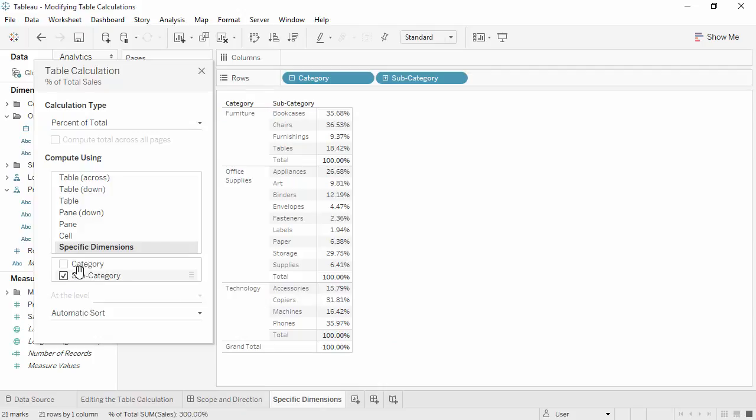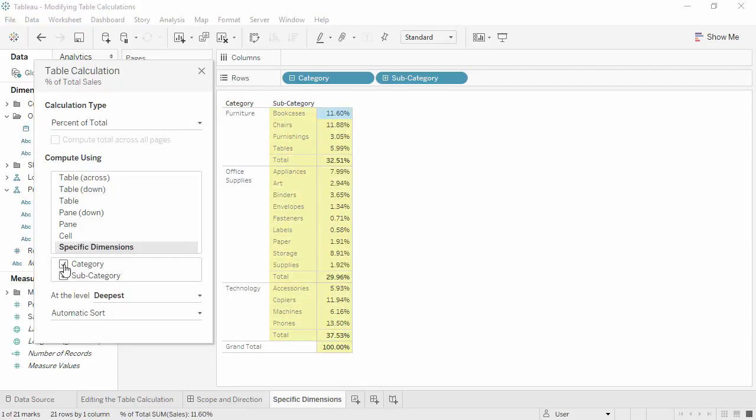If we check both subcategory and category, making them both addressing fields, we're back to being table scoped with no partition, and we see that phones are only 13.5% of the overall total across all categories.